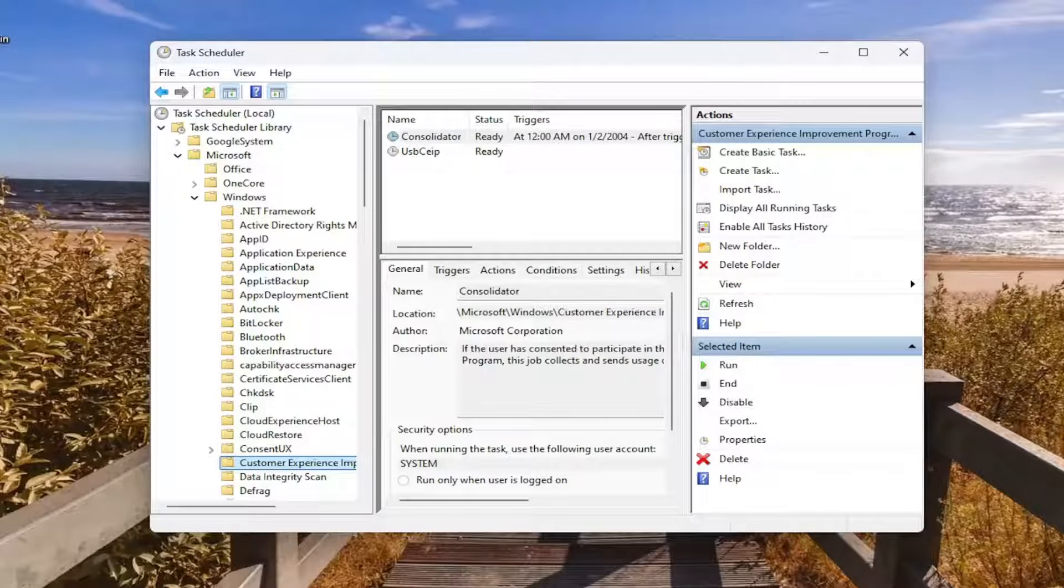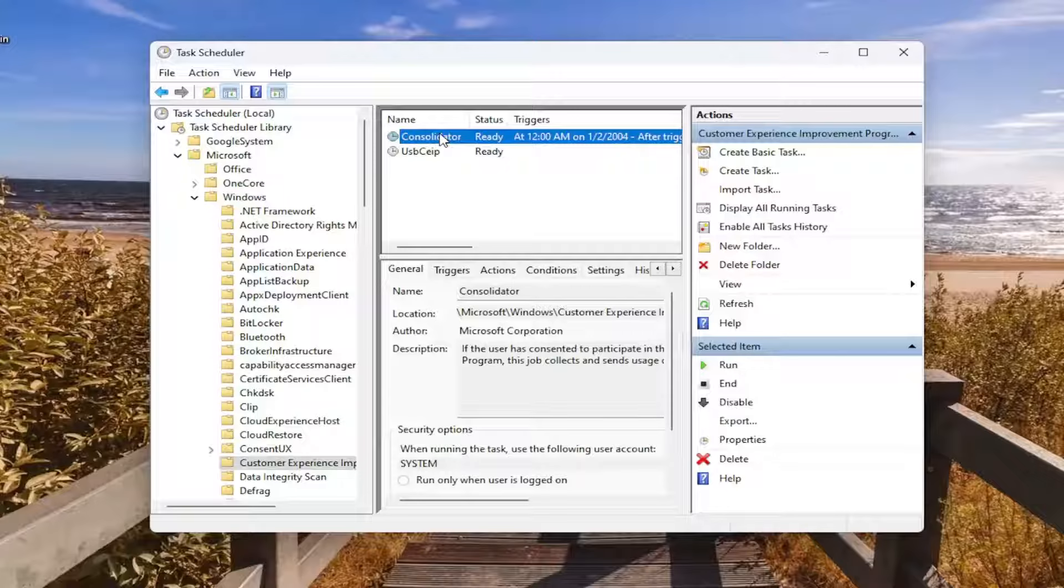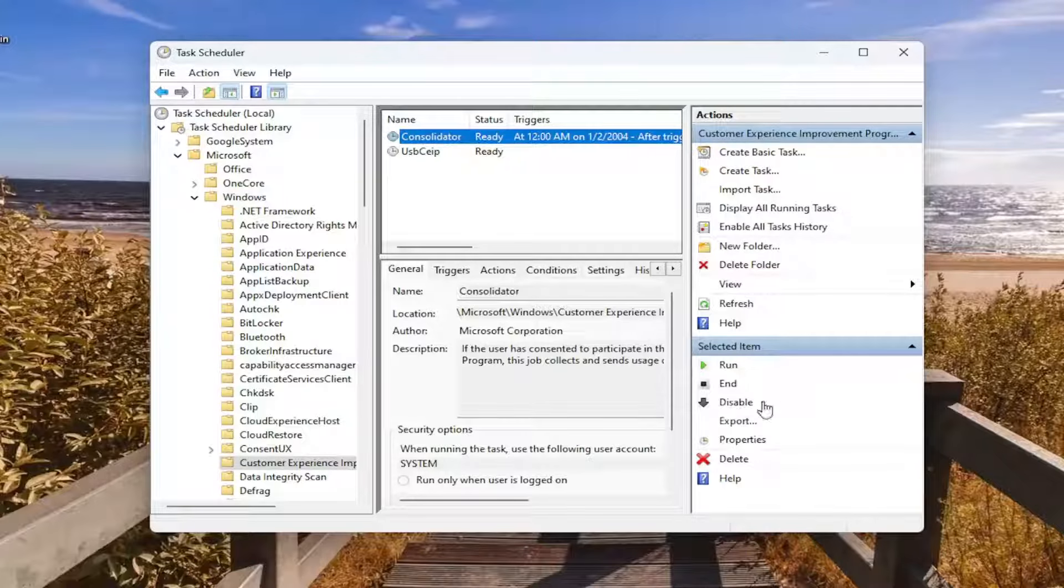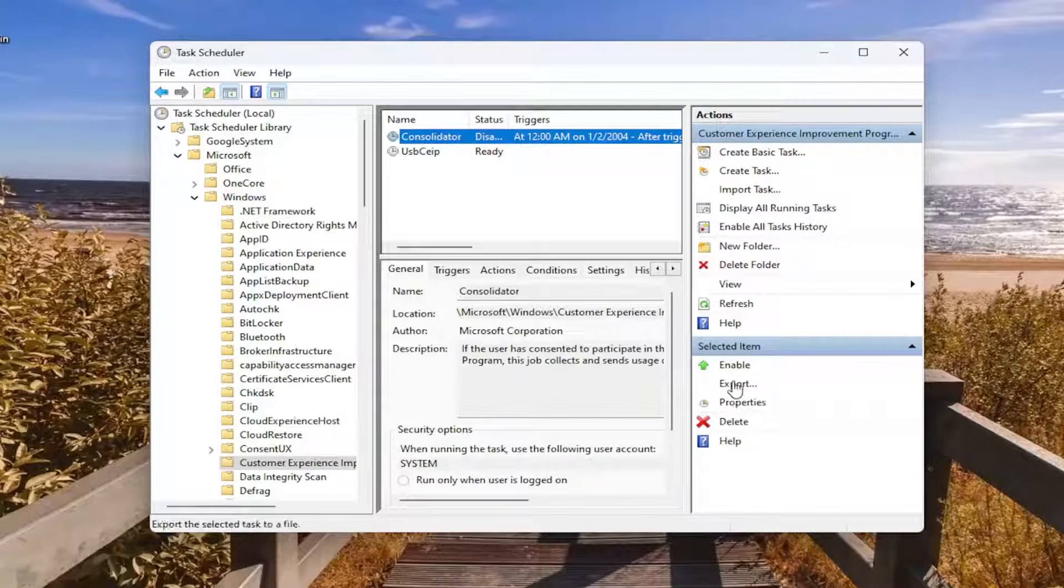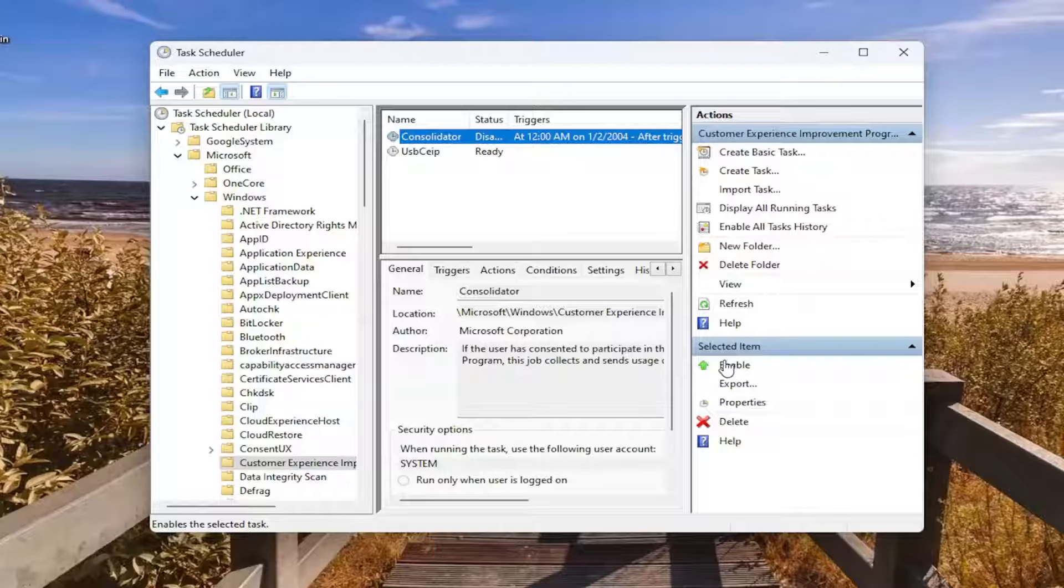So once you have that, there should be an item that says Consolidator. So just go ahead and left click on that. And then where it says disable on the right side, go ahead and just left click on that to disable it.